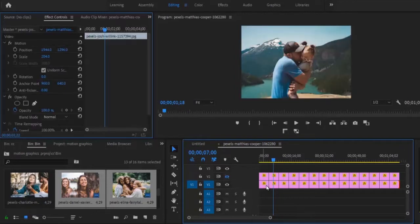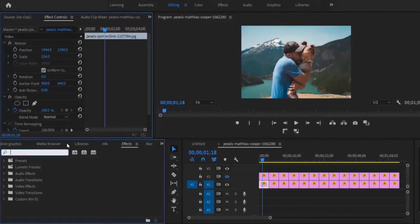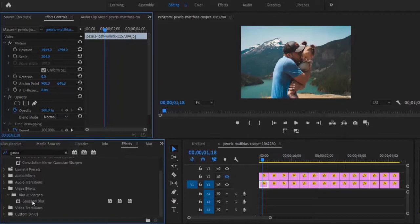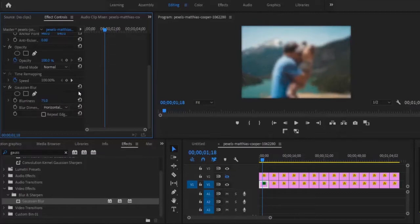The next thing I would like to do is to select Image 1 on Track 1, move over to my Effects tab, and search for Gaussian Blur. Scroll down and apply Gaussian Blur to Image 1. I'll go to Effects Controls and increase the blurriness of the Gaussian Blur to 75%. You'll notice at the edge there seems to be a black border, so I'll enable Repeat Edge Pixels to take away that black.